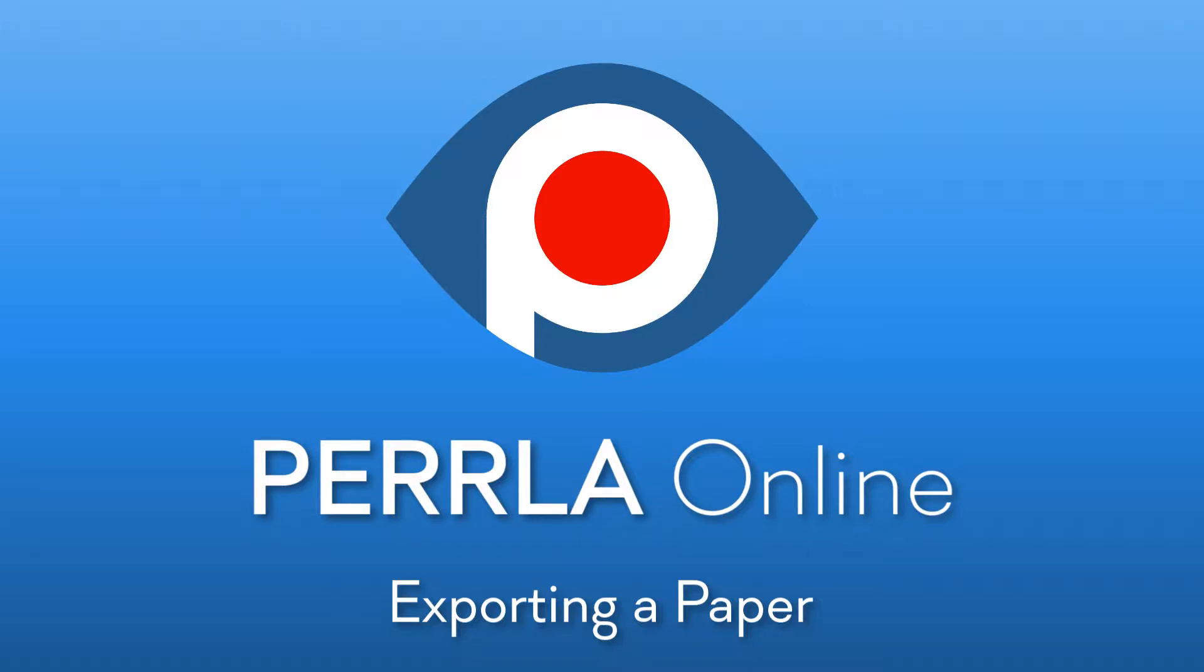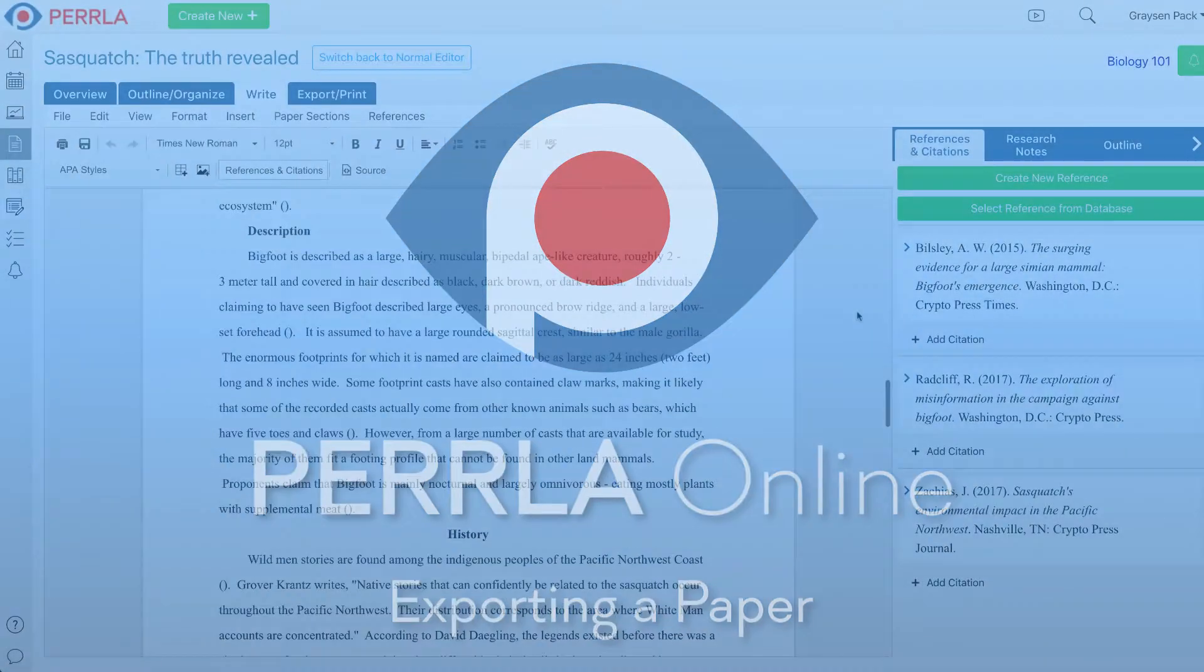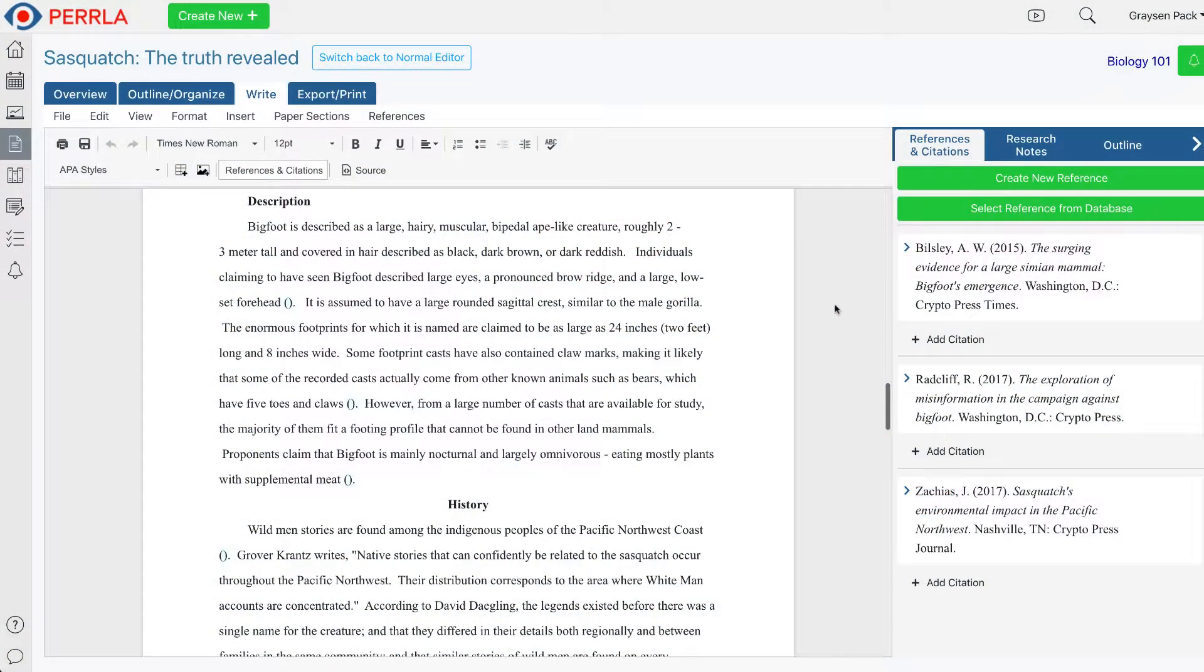Whether you've spent countless hours polishing a paper, or you quickly threw it together minutes before it's due, turning a paper in is the final and most crucial step. Perla Online makes it easy to print or download your paper so you can turn it in. Here's how.